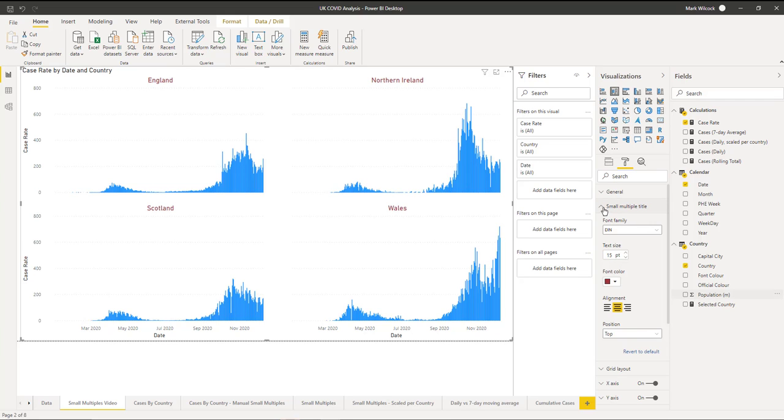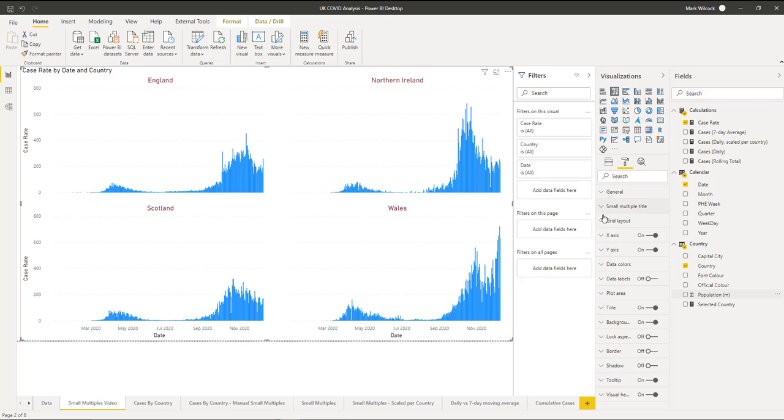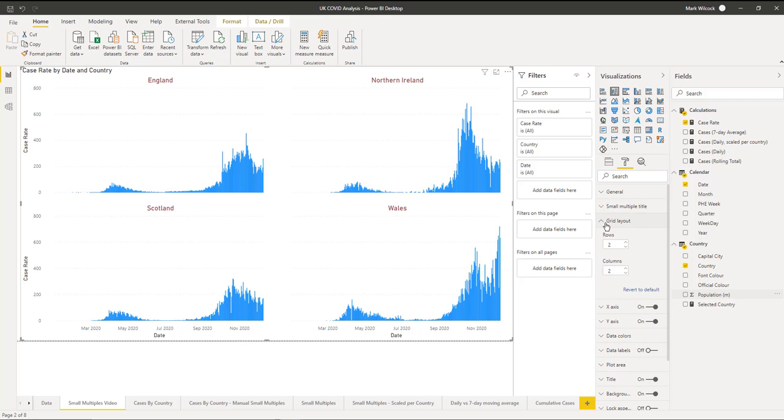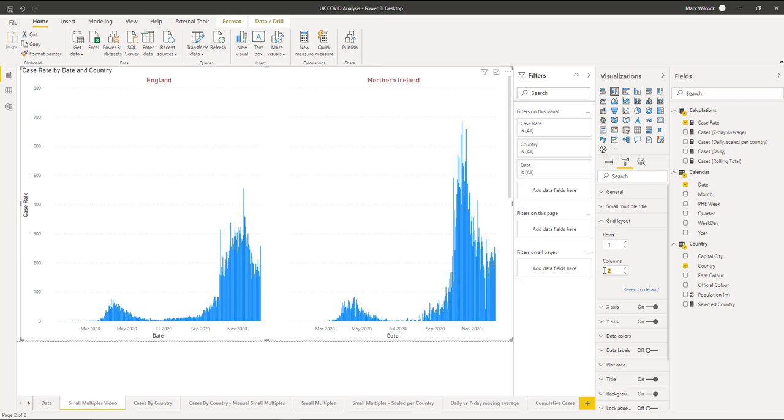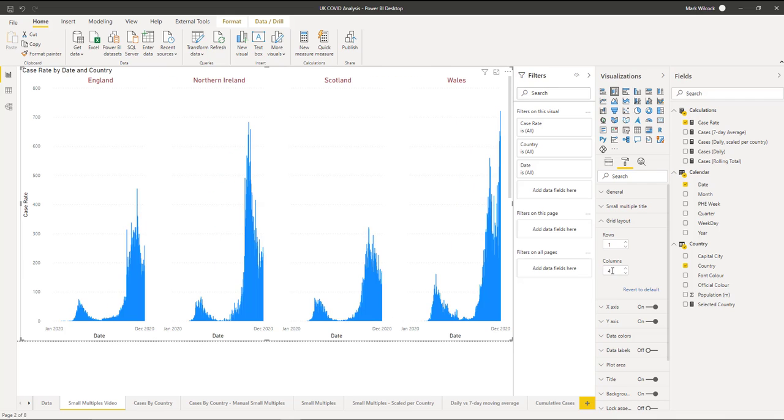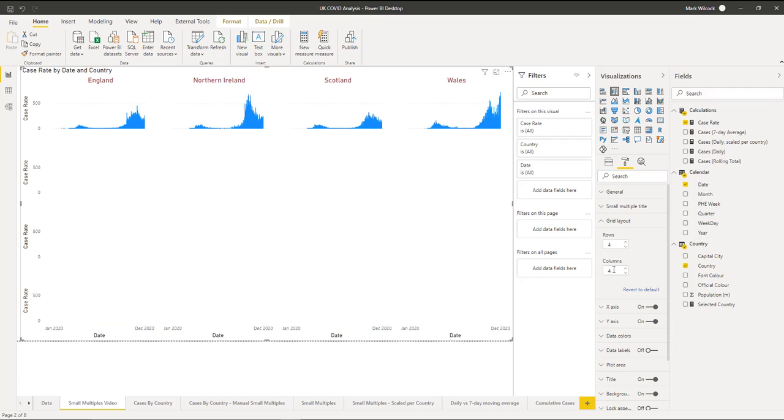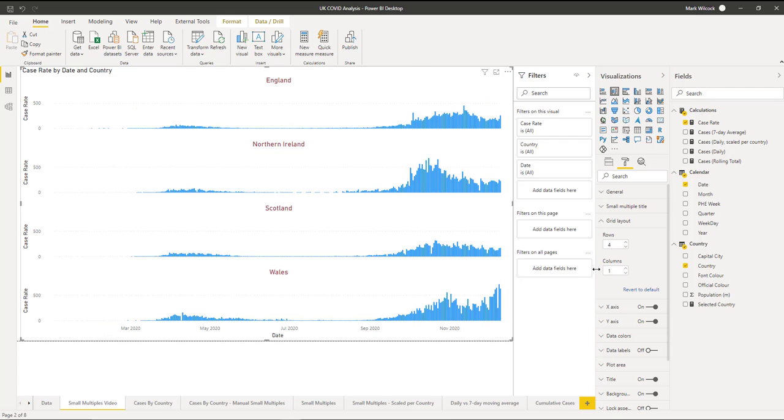We can also change the grid layout. By default, we've got two by two, but I could also perhaps do one by four. And that maybe allows us to look at the various case rates and compare them across countries. I could also experiment with four by one. And that allows me to show the kind of trends over time and compare them across countries.